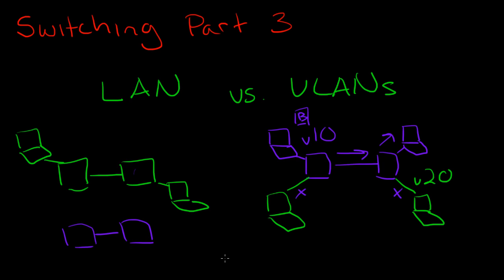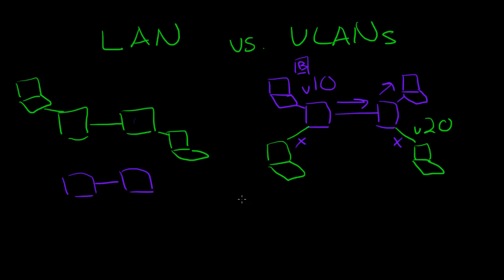So the way that VLANs accomplish this is through what they call tags or tagging. And tags are basically just a number that's inserted into the packet that represent what VLAN the packet is a part of so the switch knows how to process it accordingly.